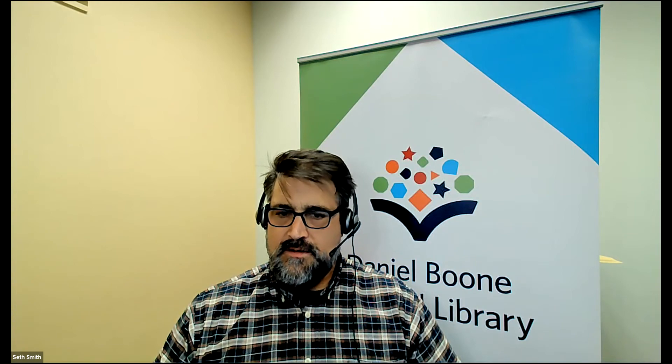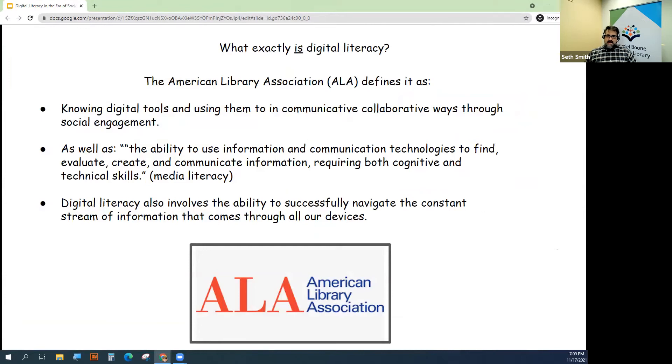This grant was part of our media literacy effort last year. The American Library Association defines digital literacy as knowing digital tools and using them in communicative and collaborative ways through social engagement, as well as the ability to use information and communication technologies to find, evaluate, create, and communicate information.